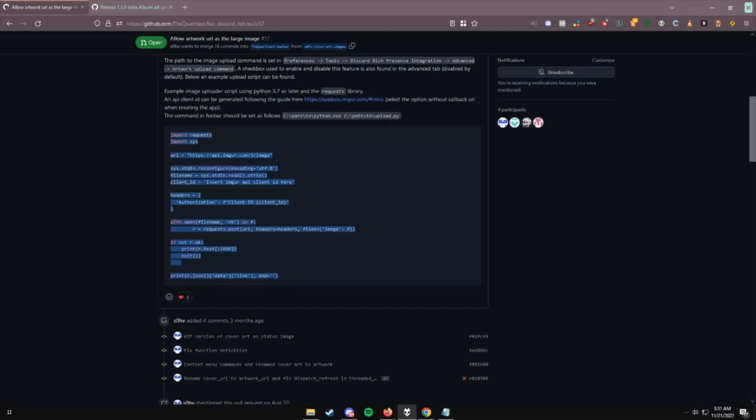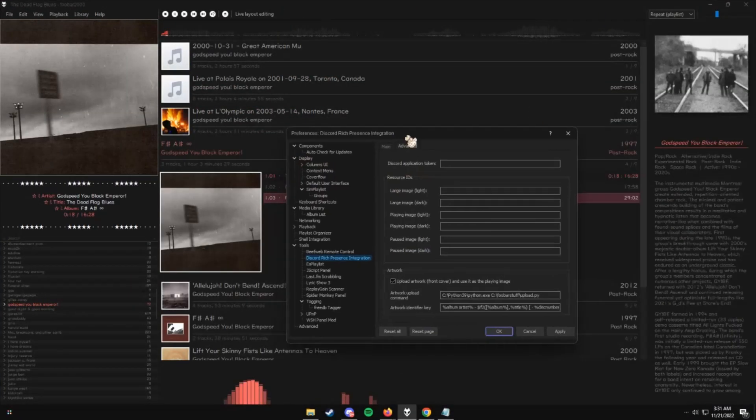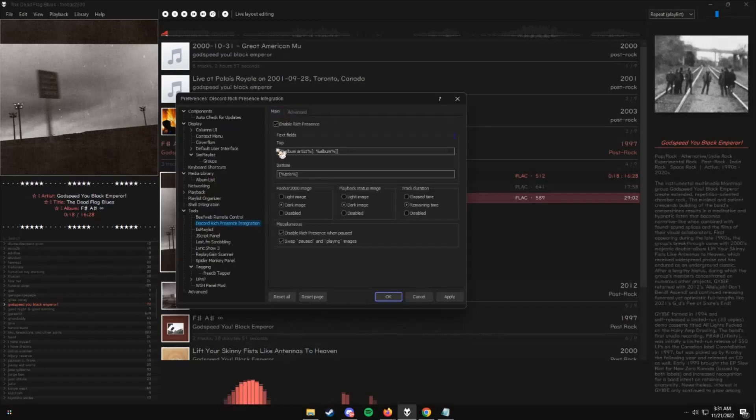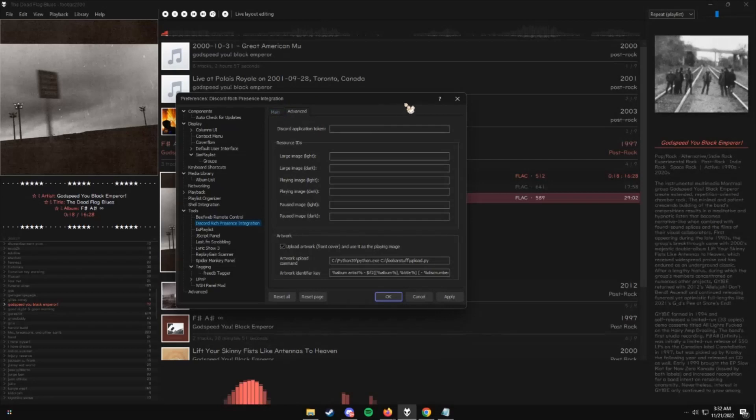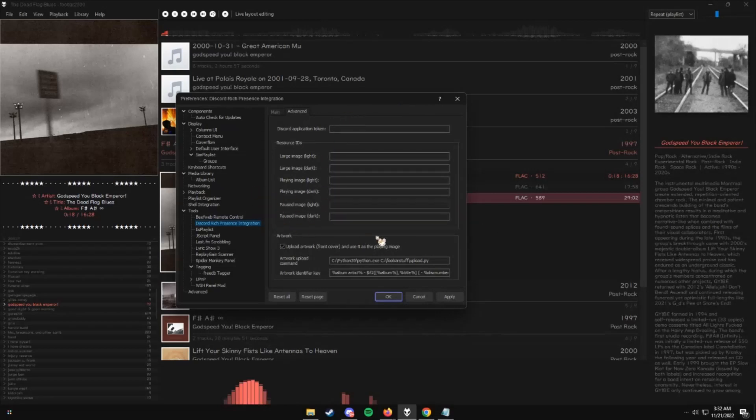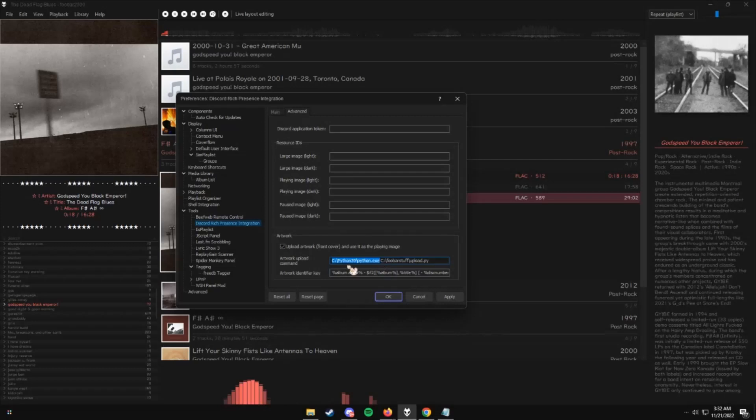Once you do that, you're going to want to head over to your Foobar 2000. I have mine hidden right now, but you'll see Discord Rich Presence Integration, and you're going to head over to Advanced. You'll see an entire section. Discord Application Token is the application you'll be using to host the Rich Presence. I'm not going to go into it. I'll leave the website to create one. It's relatively straightforward. All you're going to do is get the application token once you make one and just paste it in here. You could upload assets, but the main thing we're focusing on right now is automatically uploading album art.